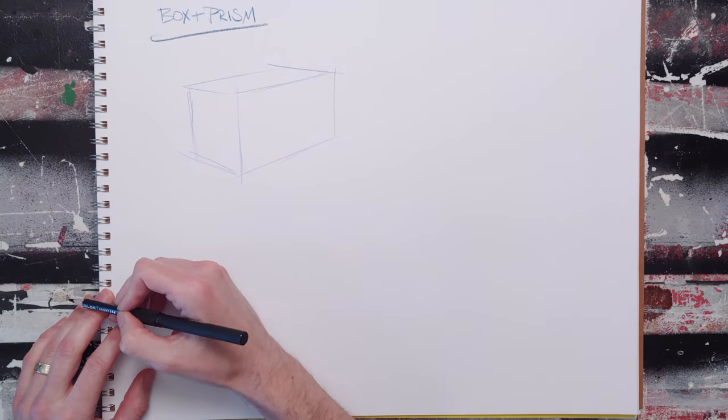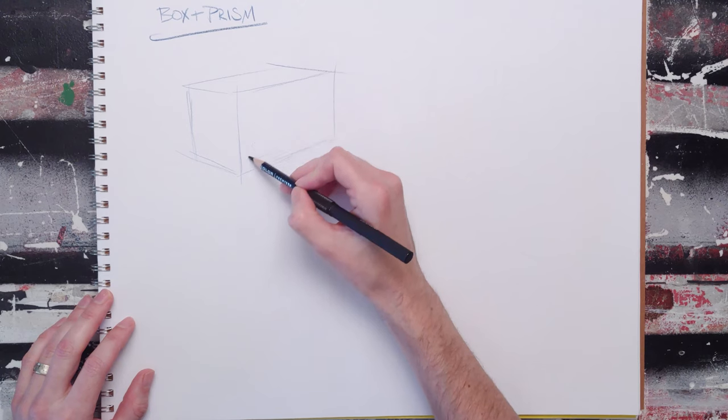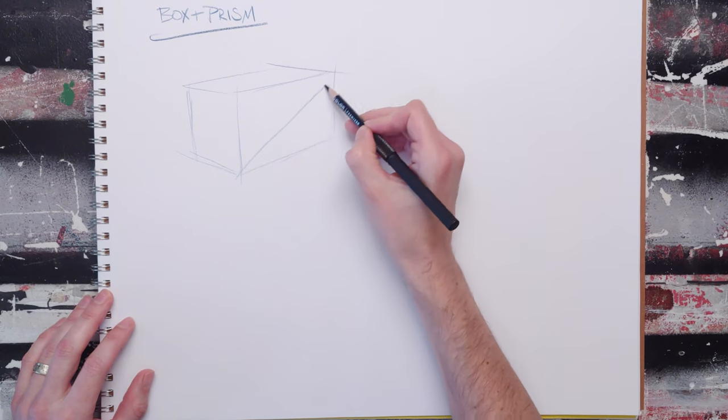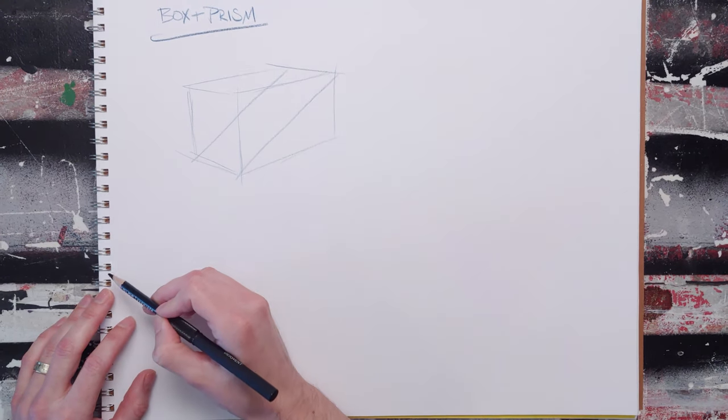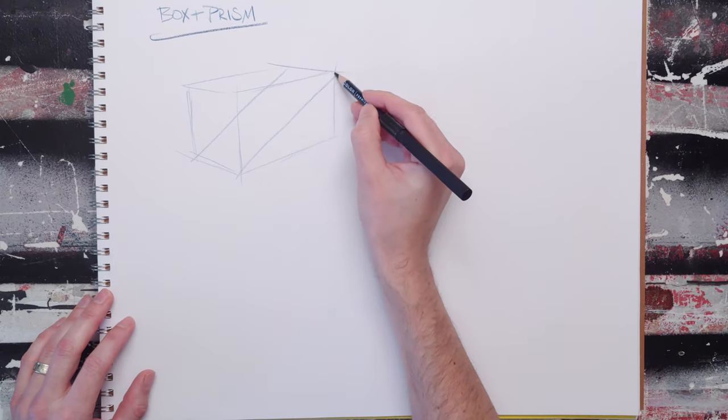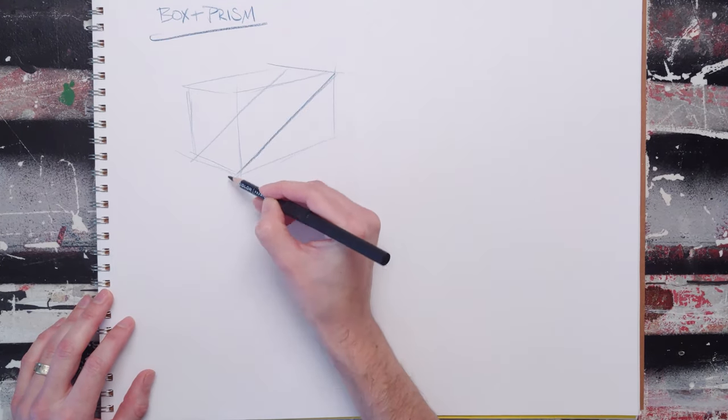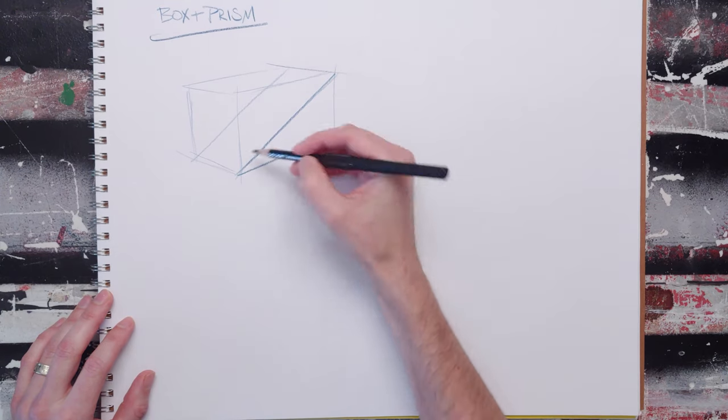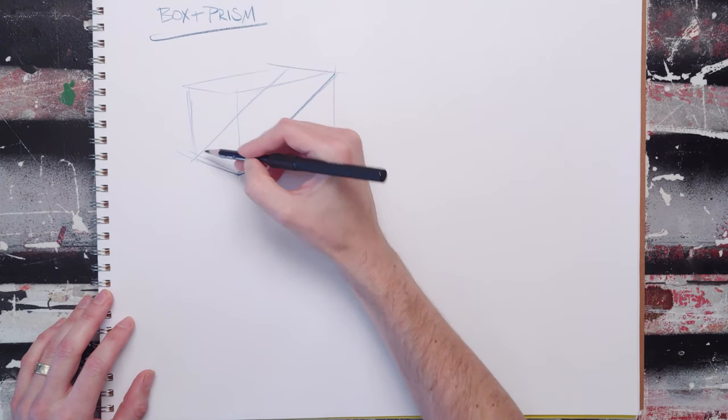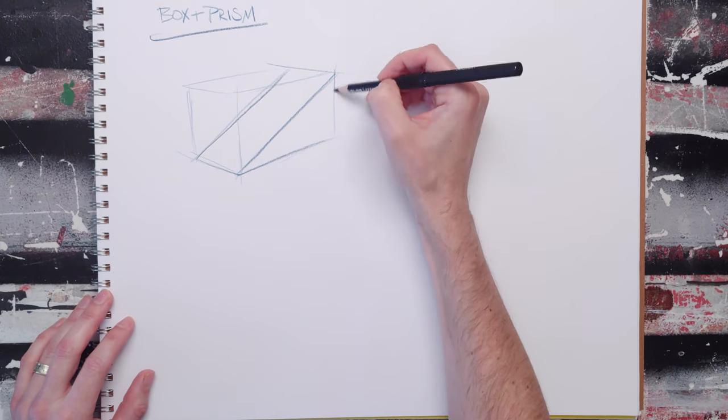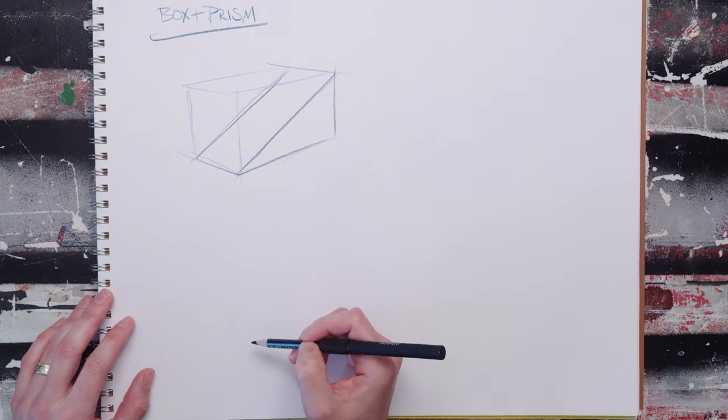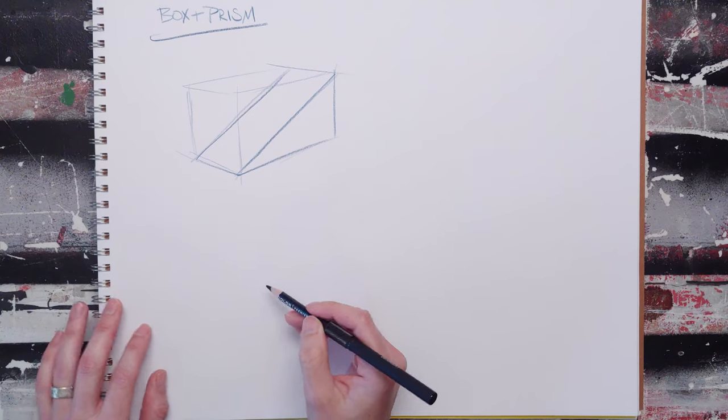You can do simple things with it, like create a ramp by connecting corner to corner. Now I have a ramp. I can stick that ramp on the side of a building or whatever.